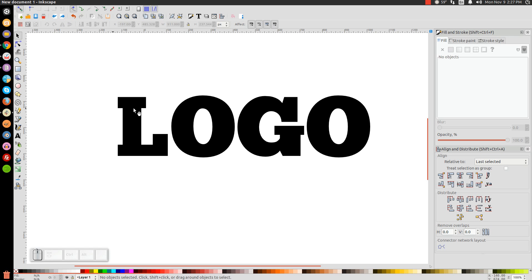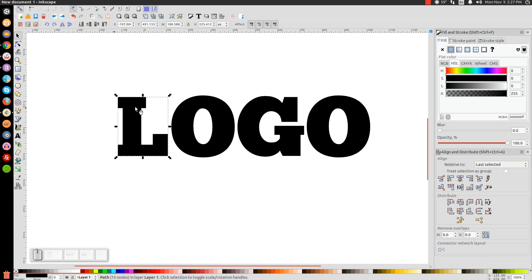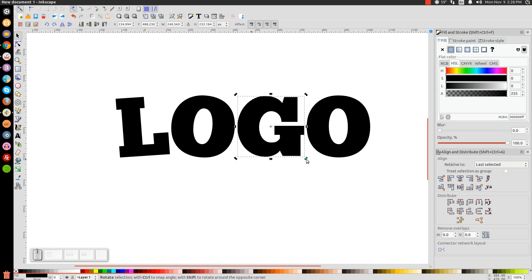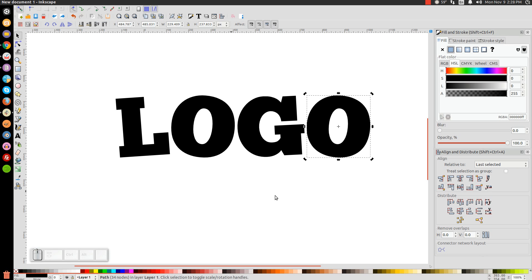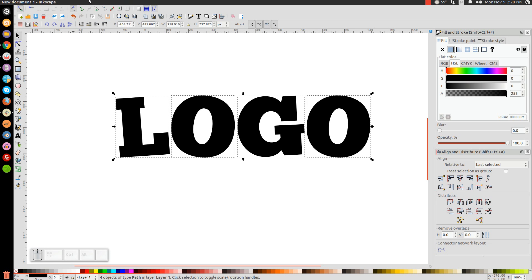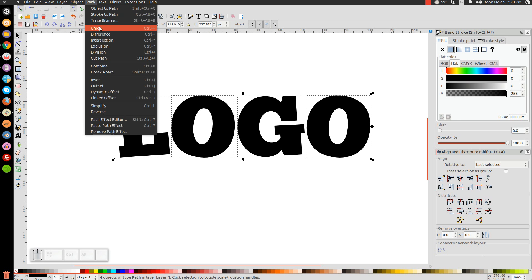Click on the letter L, then click it a second time to get the rotation handles, and tilt it off to the left a little bit. Do the same thing with each of the remaining letters — O, G, O — tilting them each slightly just to give them a whimsical sort of look.